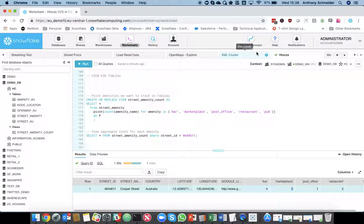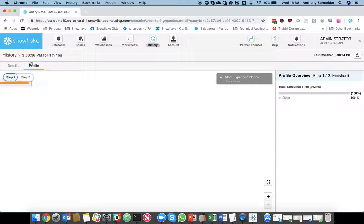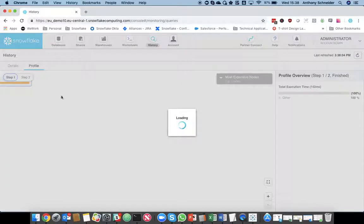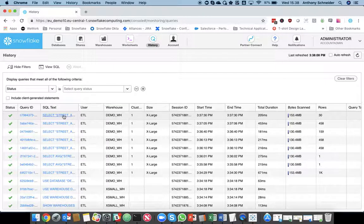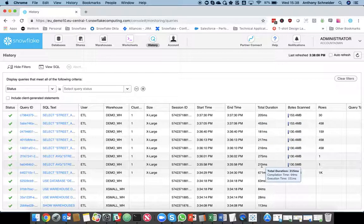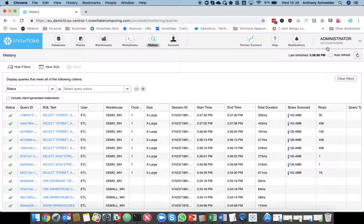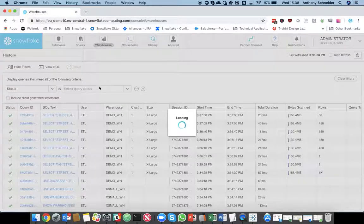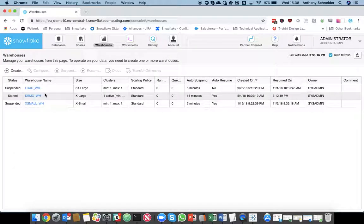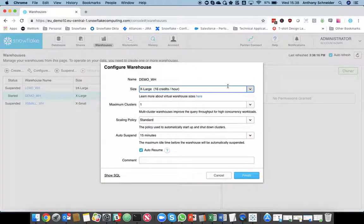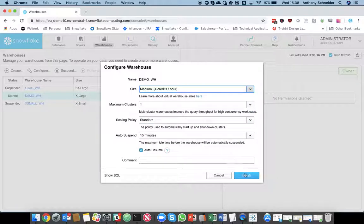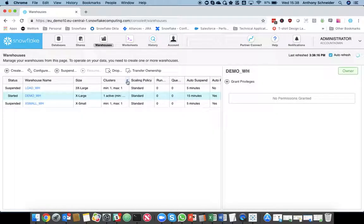If we switch back, we can see all the queries that Tableau was firing against Snowflake and how quickly they were returning. So, they're all returning in under a second. So, it's so fast, so powerful. We could even probably have resized that warehouse to be something a bit smaller and still get decent response times from that.